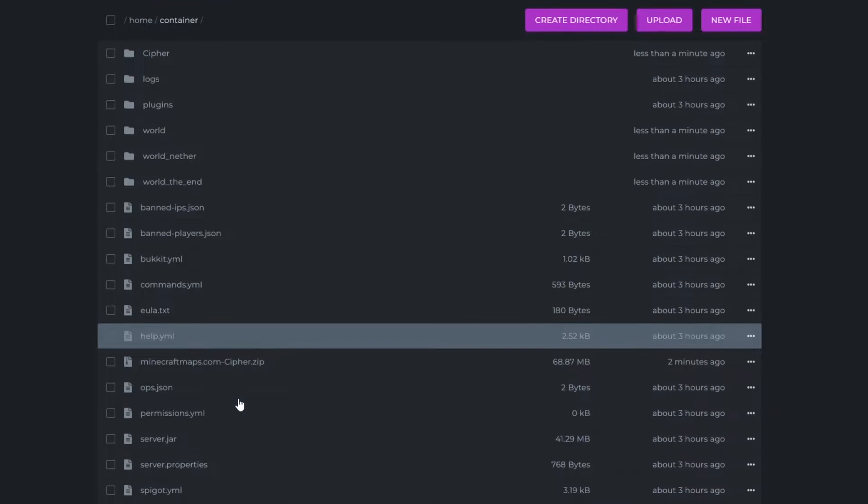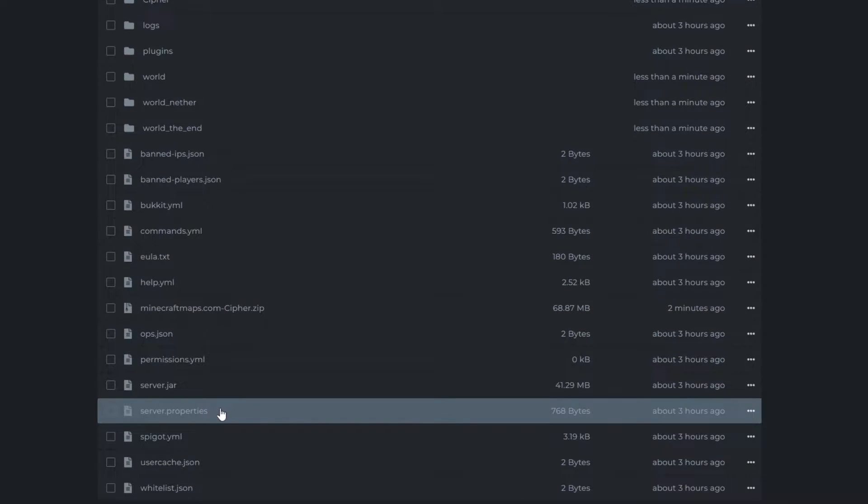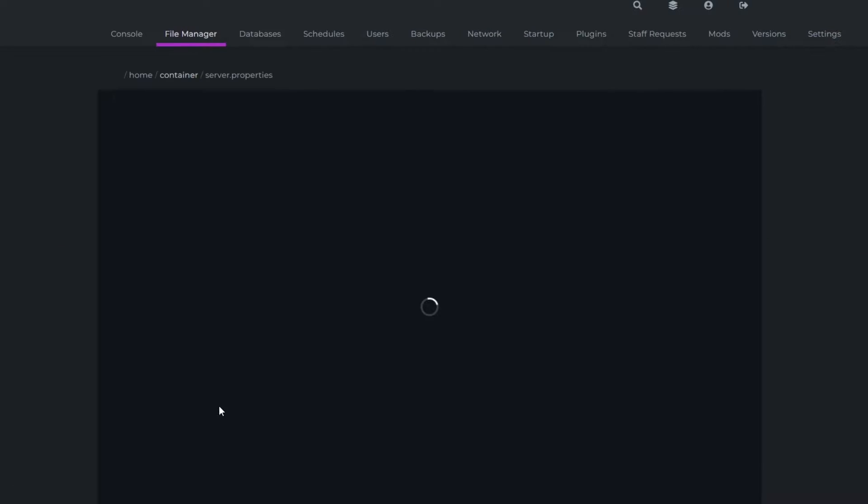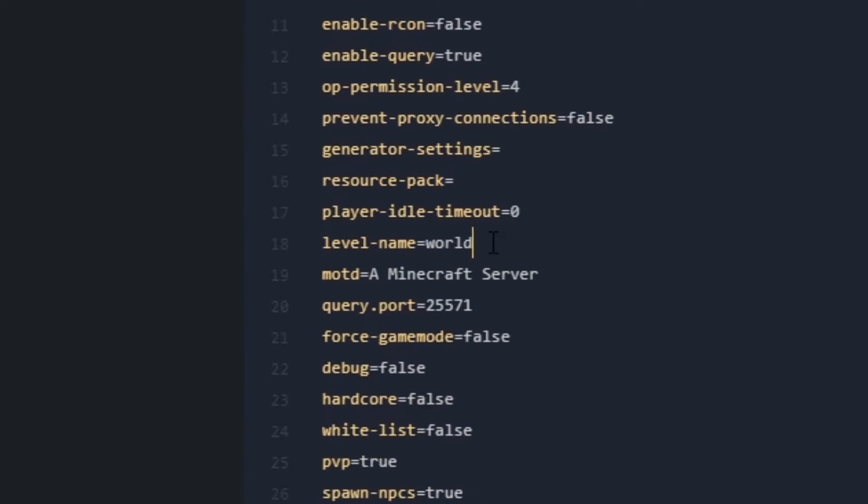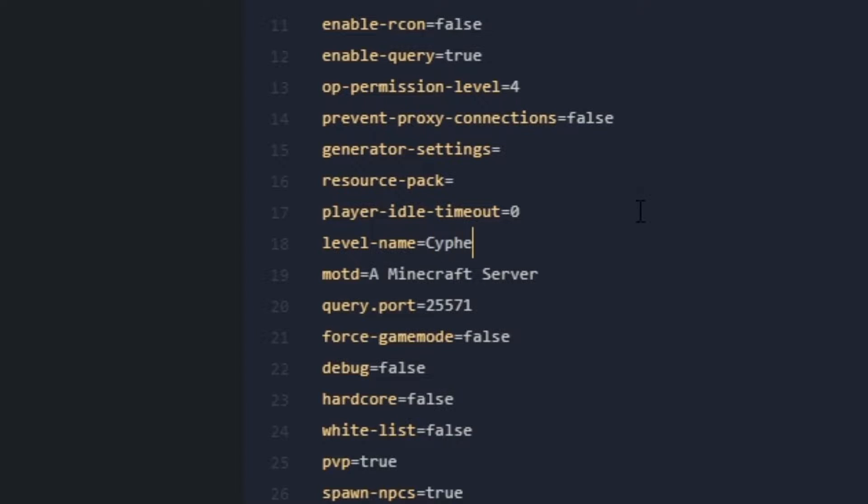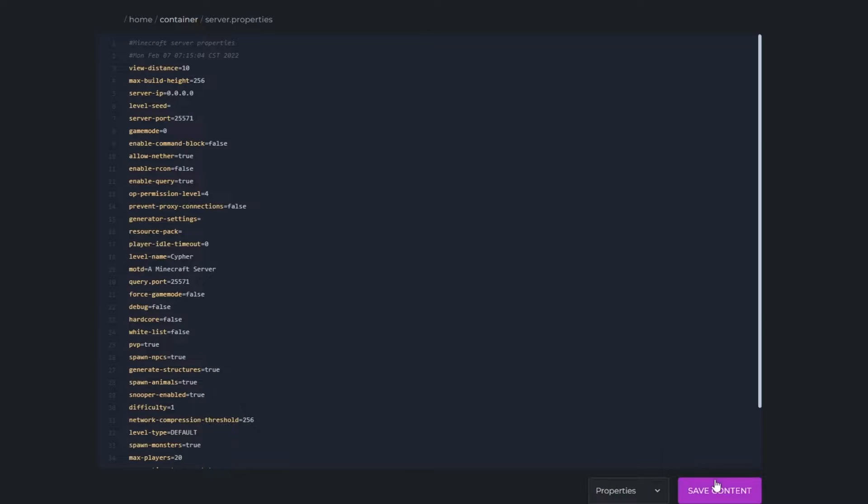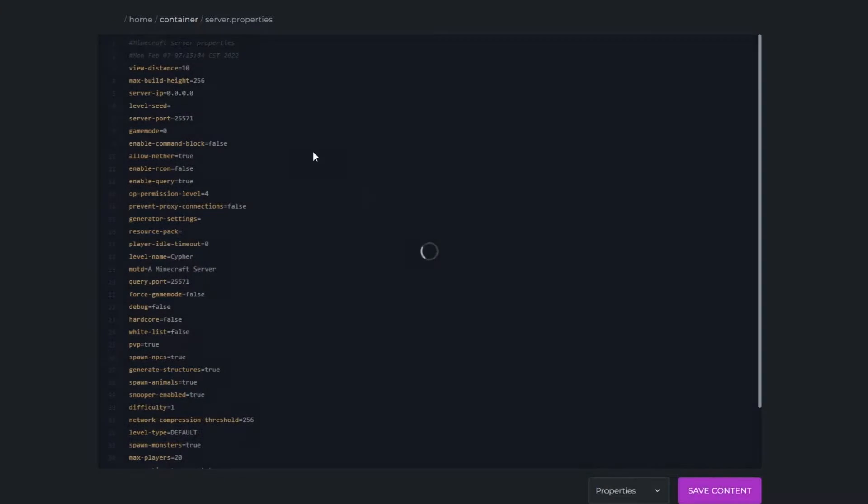And finally, what you need to do is head over to your server.properties file and head to the level name section here, which is on line 18, and change that to the world name that you just had. Mine was Cypher. Once you've done that, you can save the file.